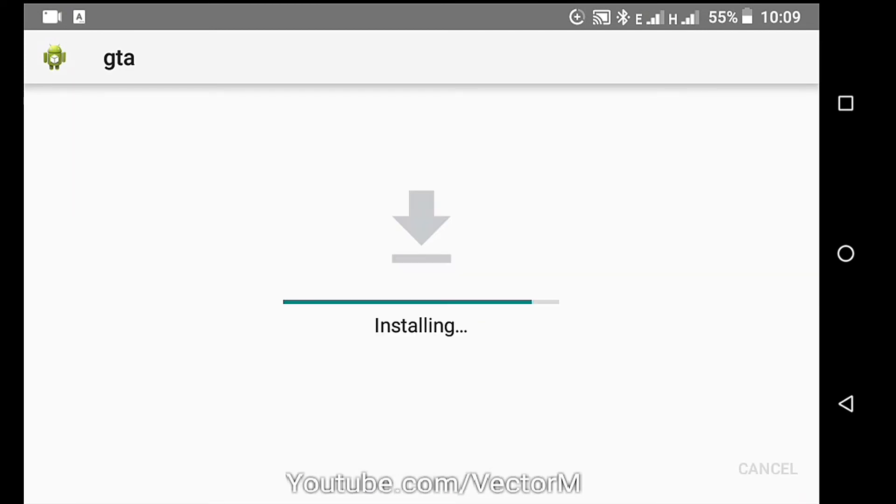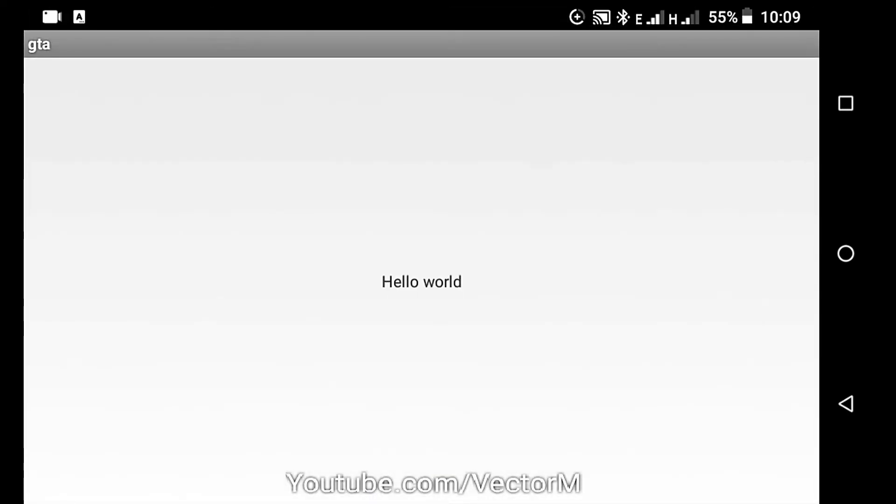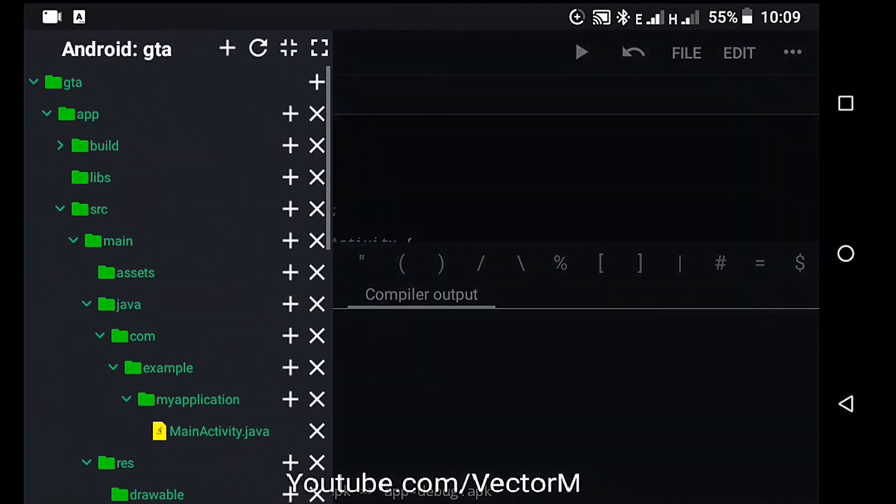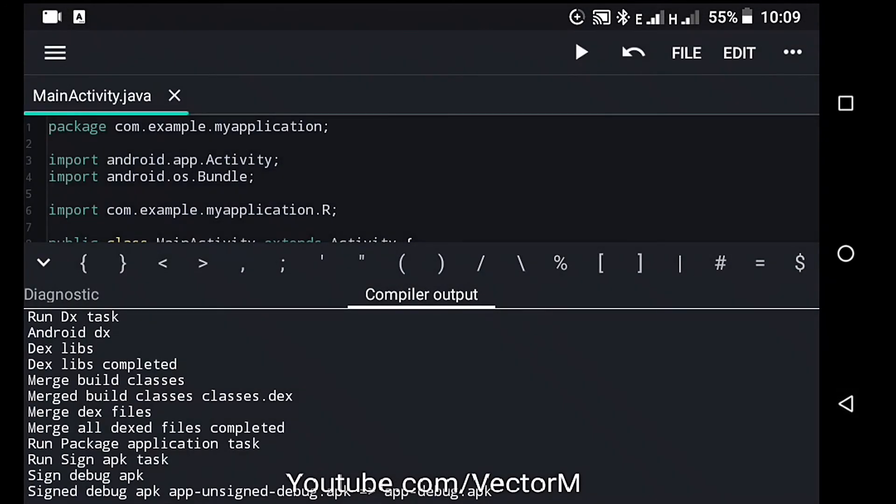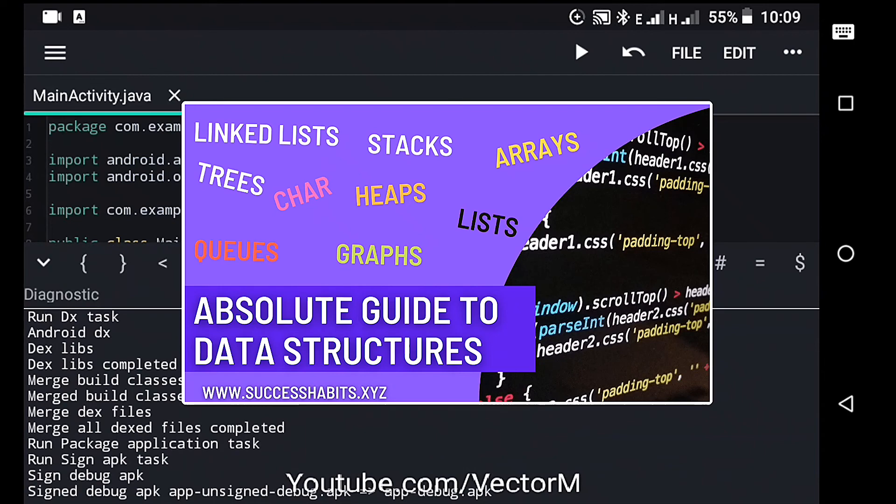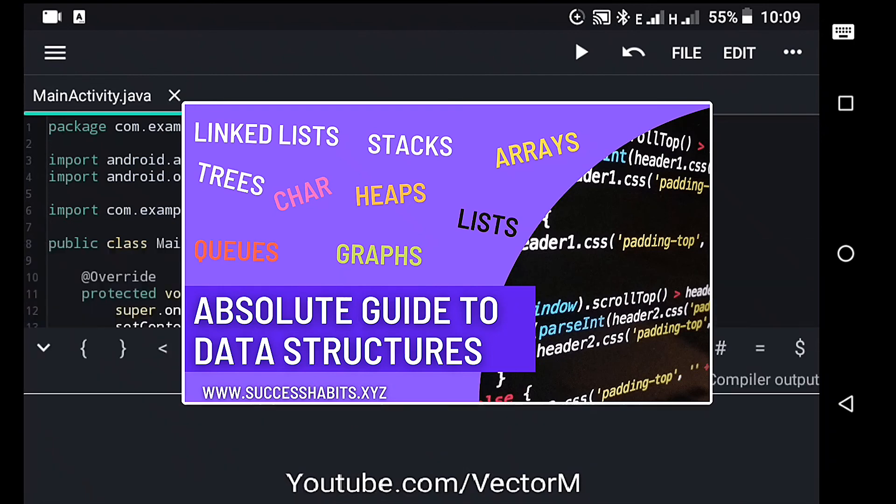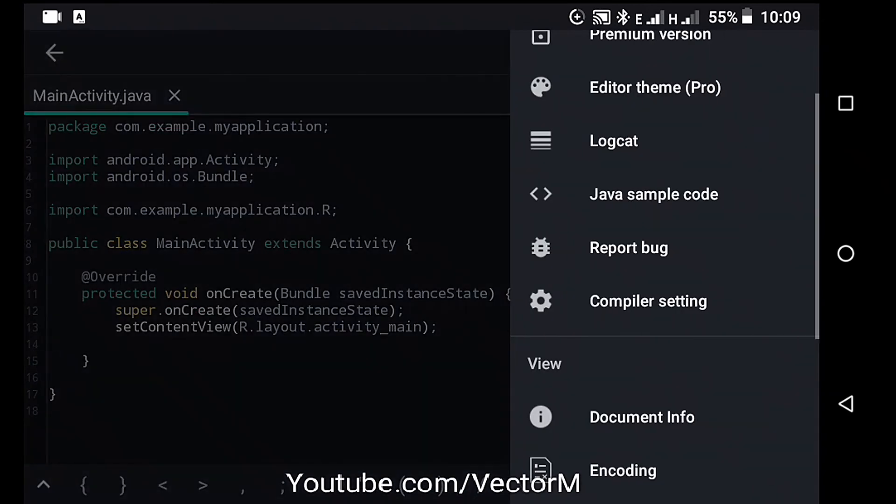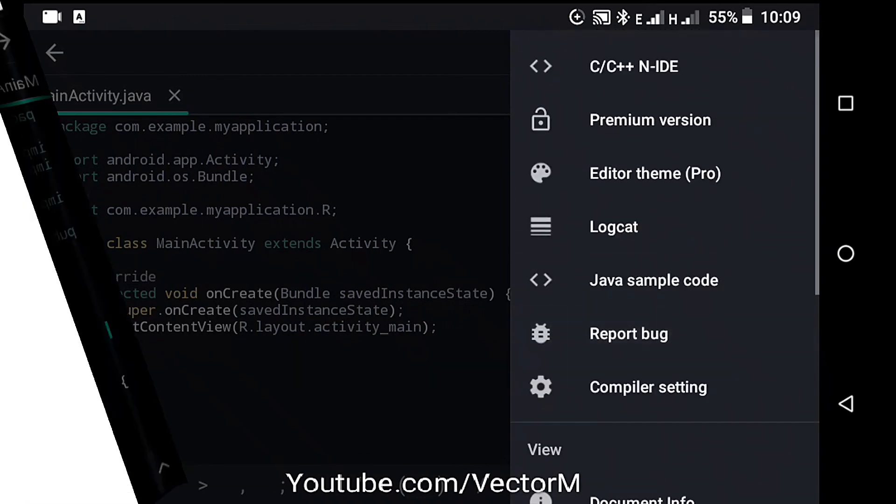Be sure to check these apps out on the Google Play Store and tell me which ones you prefer in the comment section. A video on data structures and algorithms is dropping soon, so subscribe to the channel to be the first to see it. Thanks for watching. My name is Victor and I would like to see you in the next video.